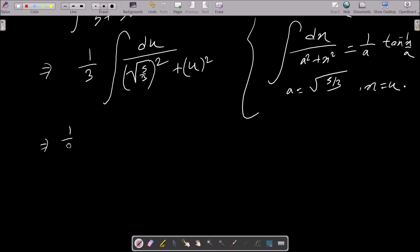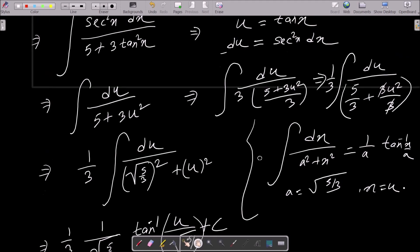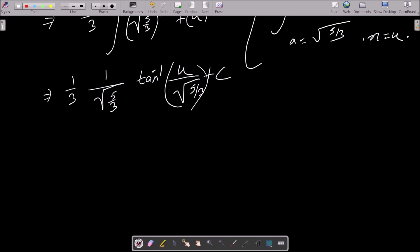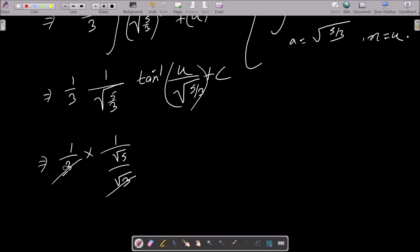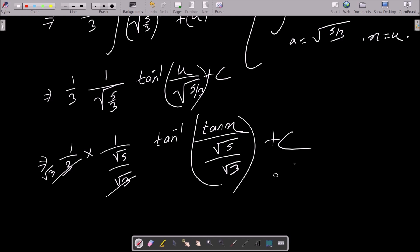Applying the formula, we can write (1/3) times (1/a), where a is root(5/3), times tan inverse (u over root(5/3)). Now substituting back, u equals tan x, so we write (1/3) times (root 3 over root 5) times tan inverse (tan x over root(5/3)).